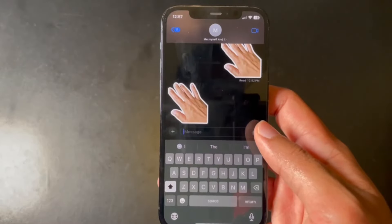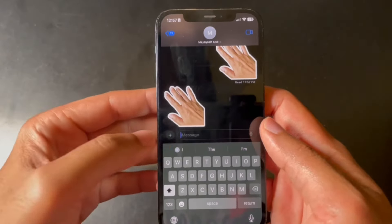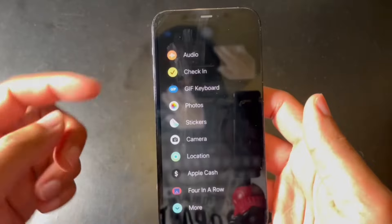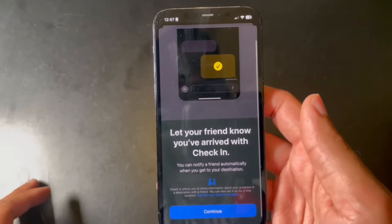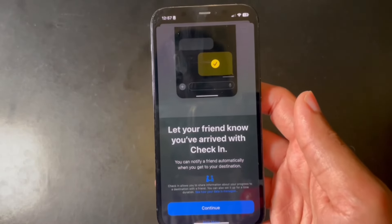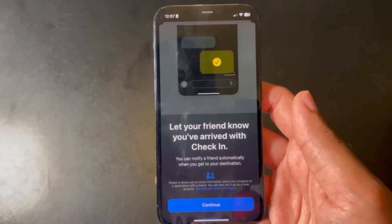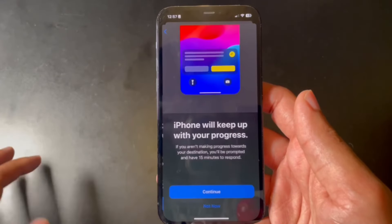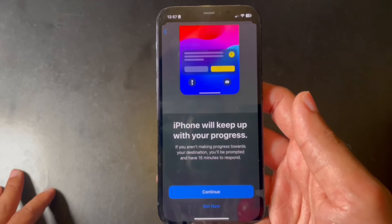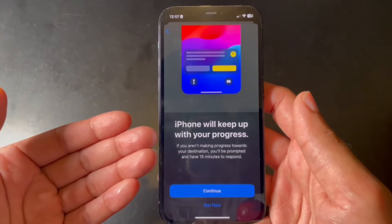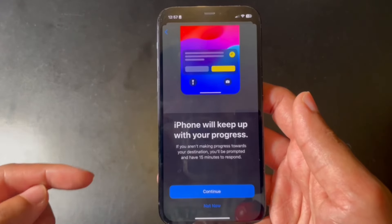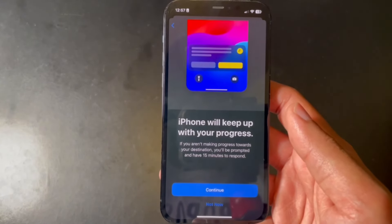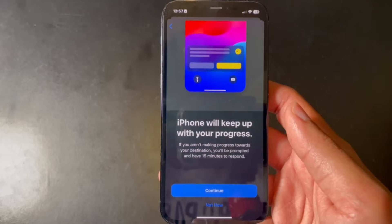Back in Messages, there's a new app called Check-In. When you first launch it, it explains what it does: it allows you to automatically send a message to friends or family letting them know you've arrived at your destination. It also monitors your progress to make sure you actually make it there safely.